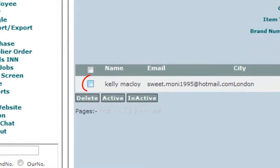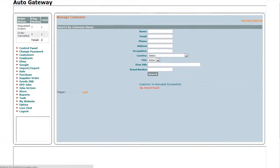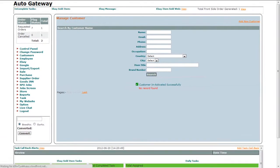The square box is to select the customer. By selecting the customer, you can either delete or make a customer active or inactive. That's how you can manage the customer details.